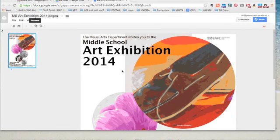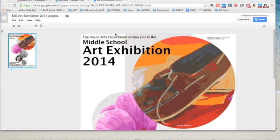This video will show you how to add one of your own images to the art exhibition invitation in Pages. Once you've located the document on Google Drive and opened it up, it should look a little bit like this.